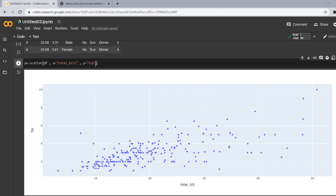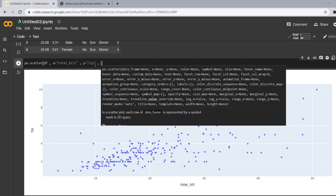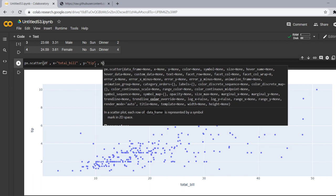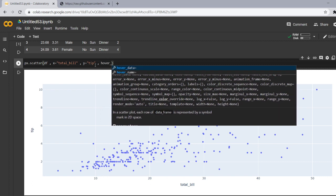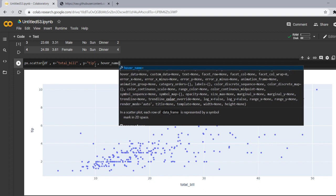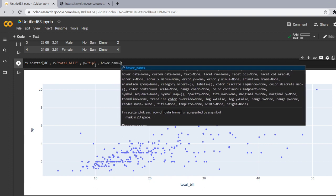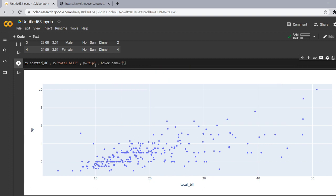Now those who have seen my previous video about basic plots they must be wondering that in that I had told about size and hover name also but where are they? So let's add them. Now I want the hover name to be a time column. So hover name is equal to time.